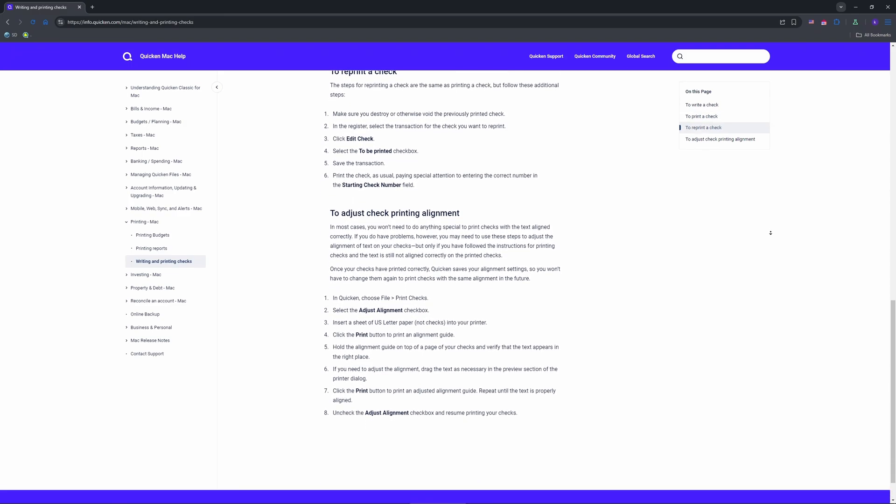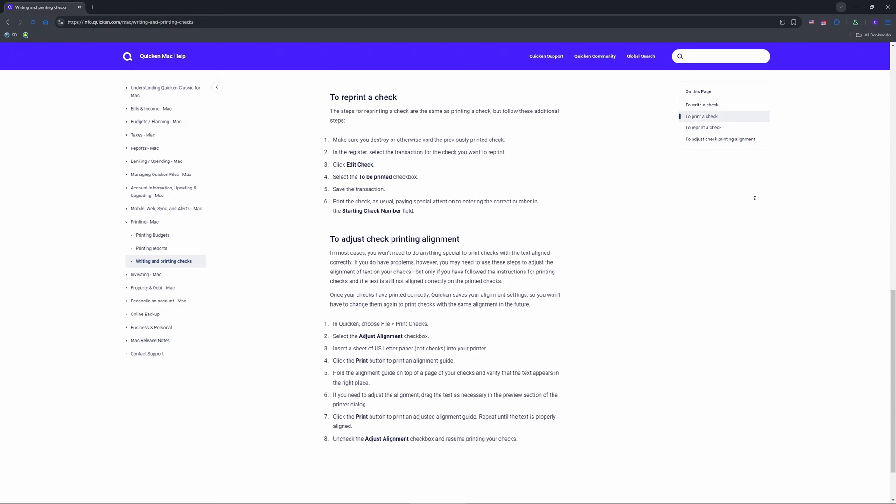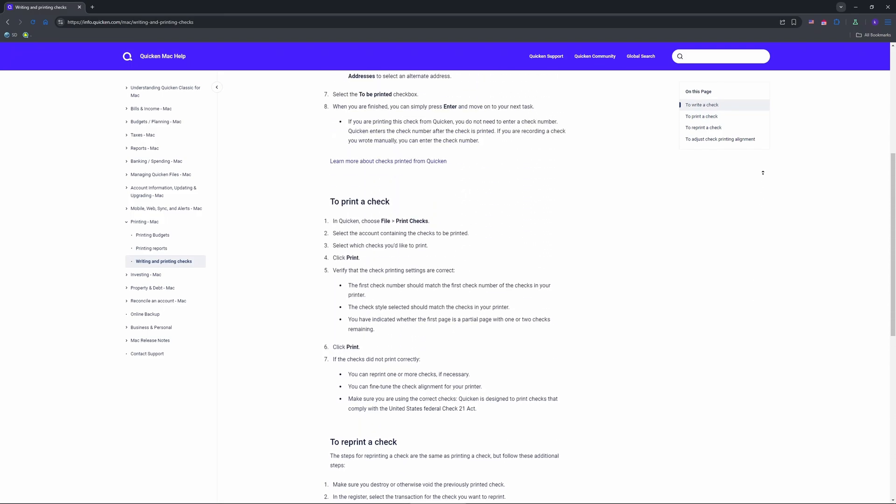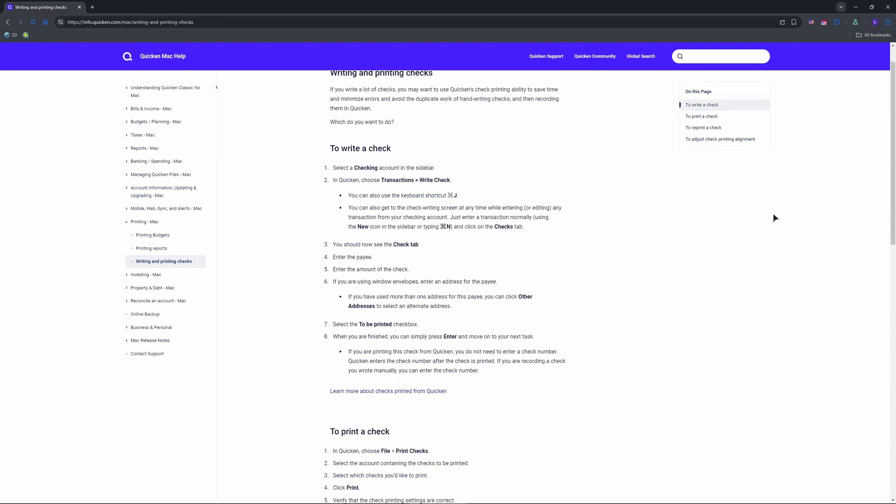Add an address for window envelopes—it's optional. Check the 'to be printed' box. Don't enter a check number yet; Quicken assigns it later. Click Record Check to save it for printing.